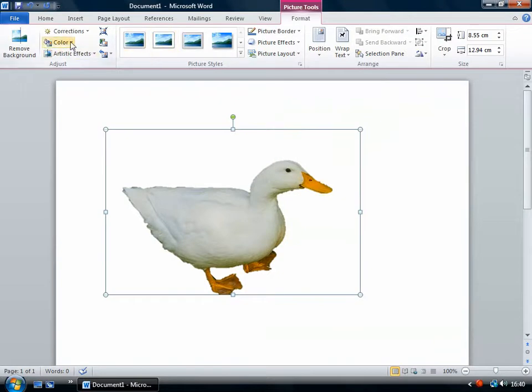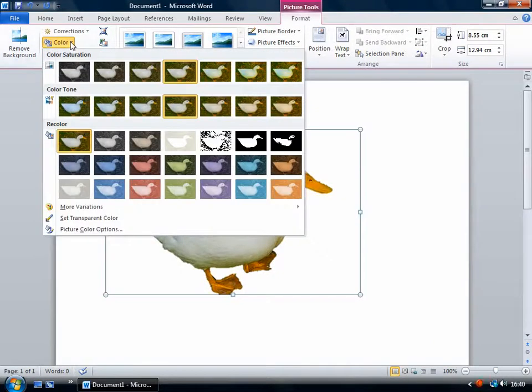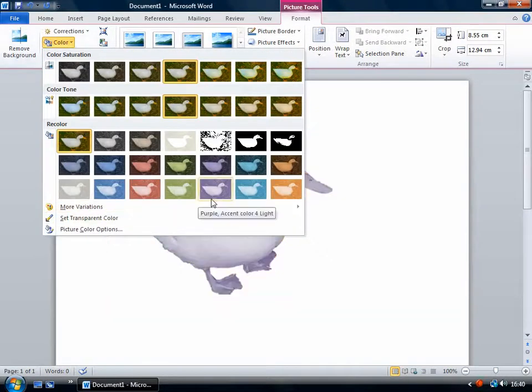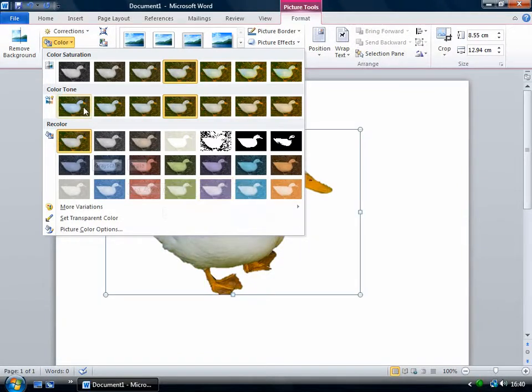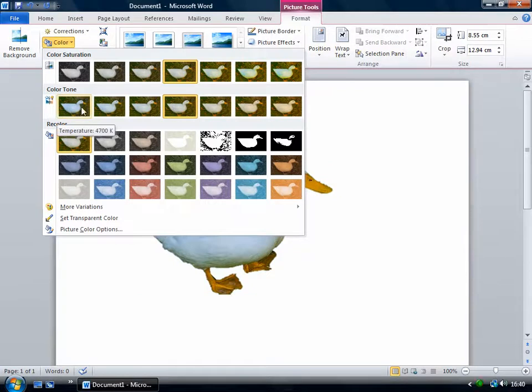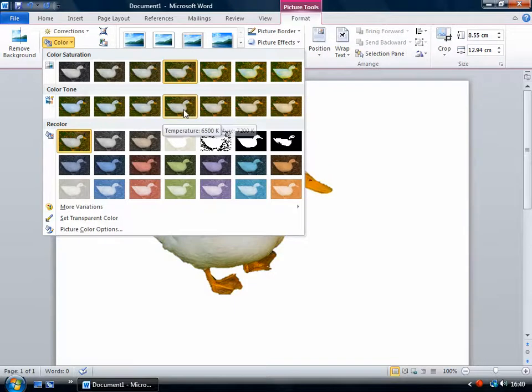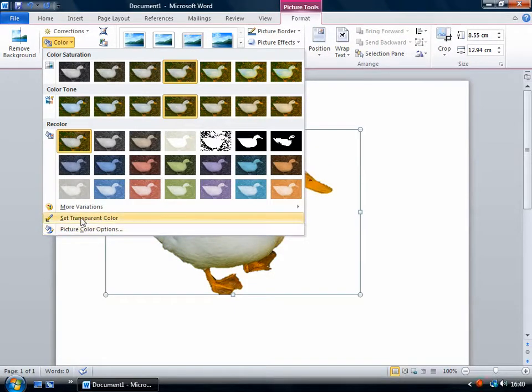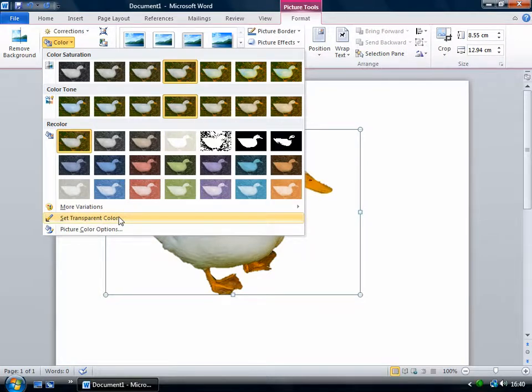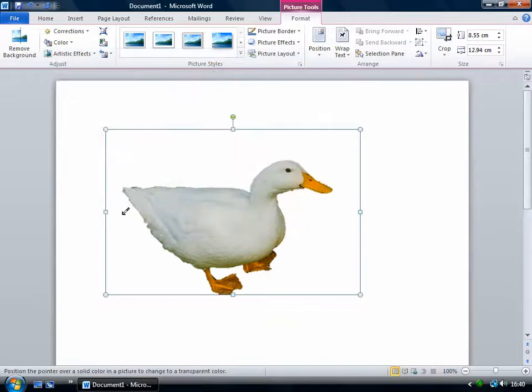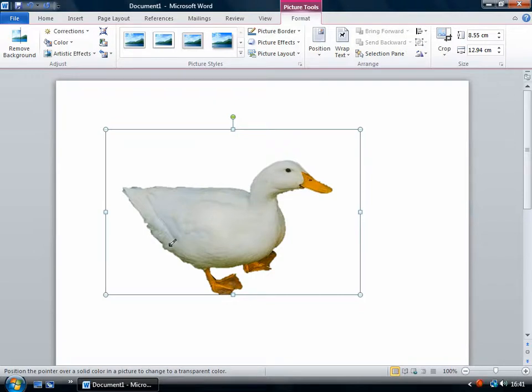And then under this color menu, you can make it a silly color if you like. Or you can change the color temperature so you can make it look colder, bluer or warmer. And notice this option. If you want to make part of your picture transparent so that the background of the document will show through, then just click on this and then select a color. Select a color on the image and that color will become transparent.